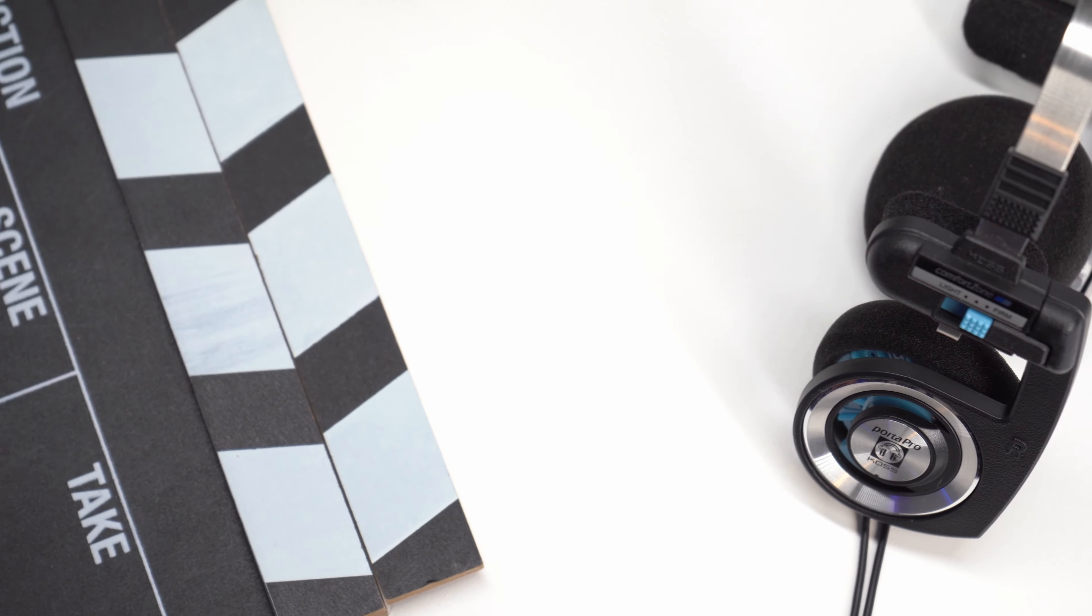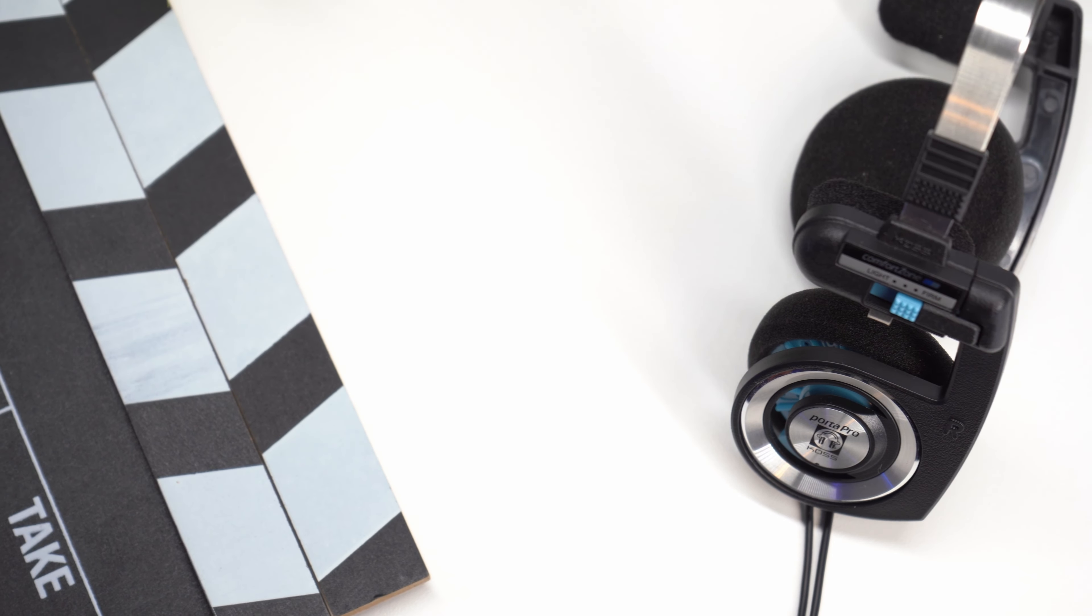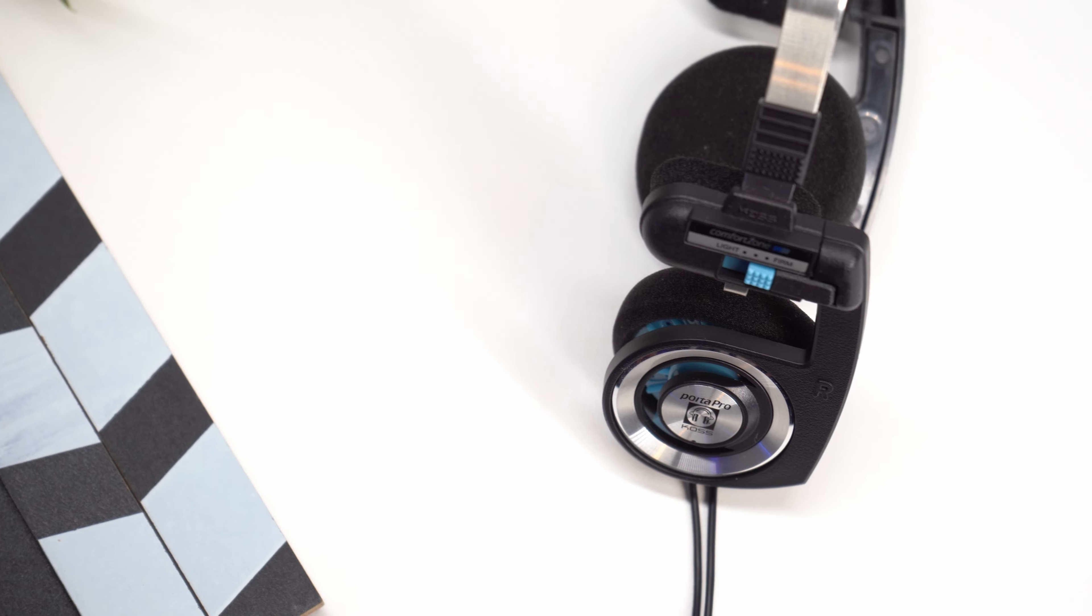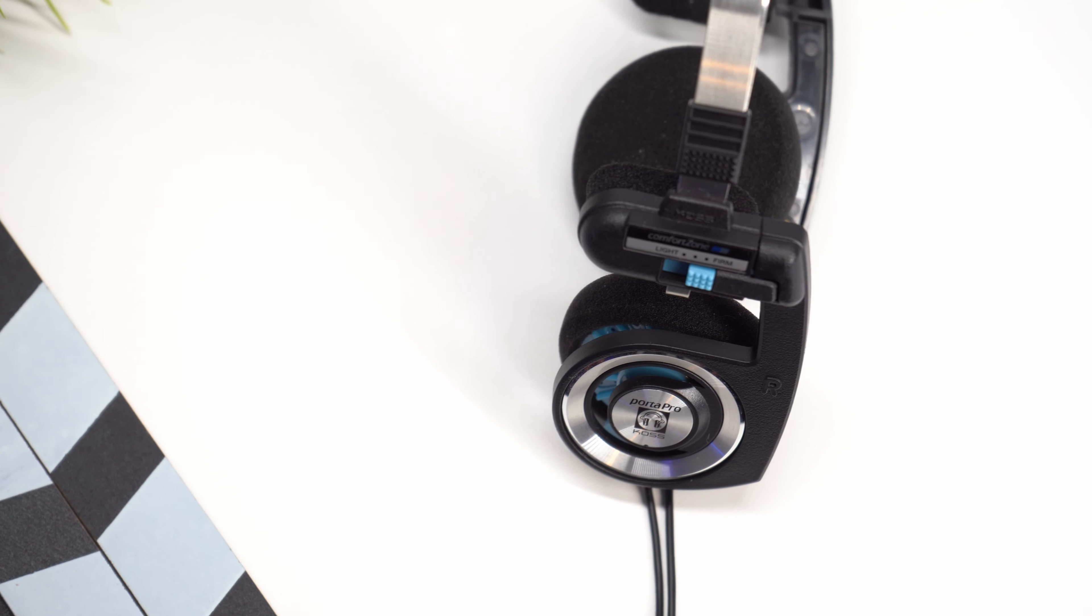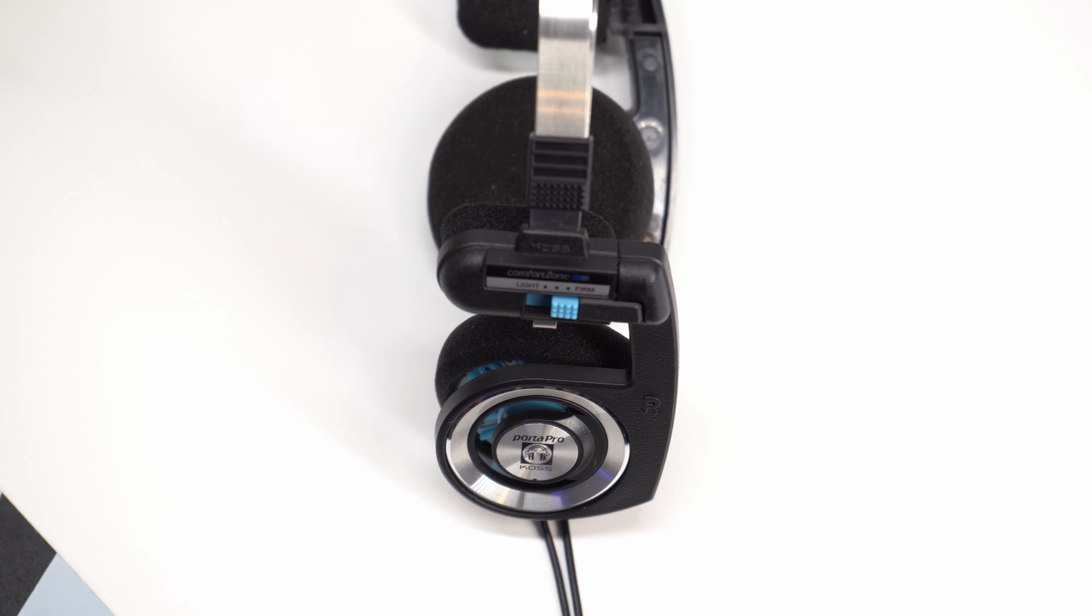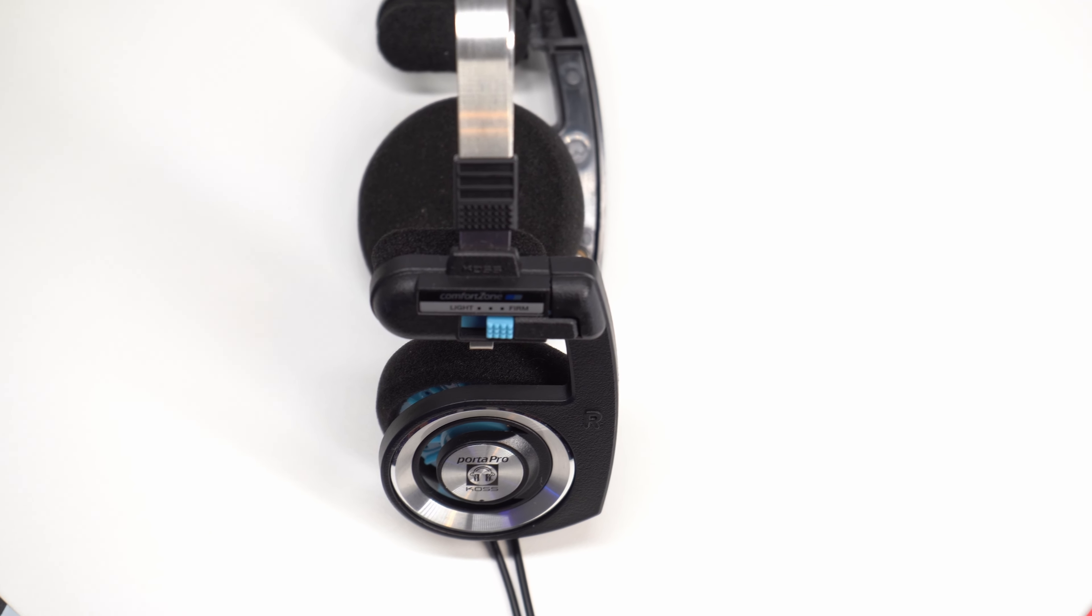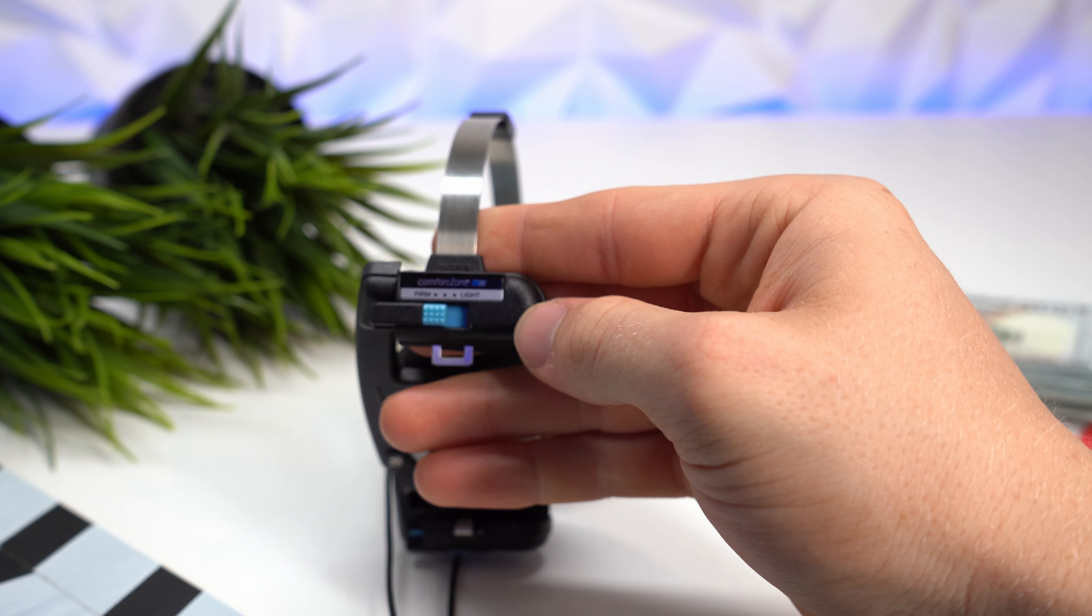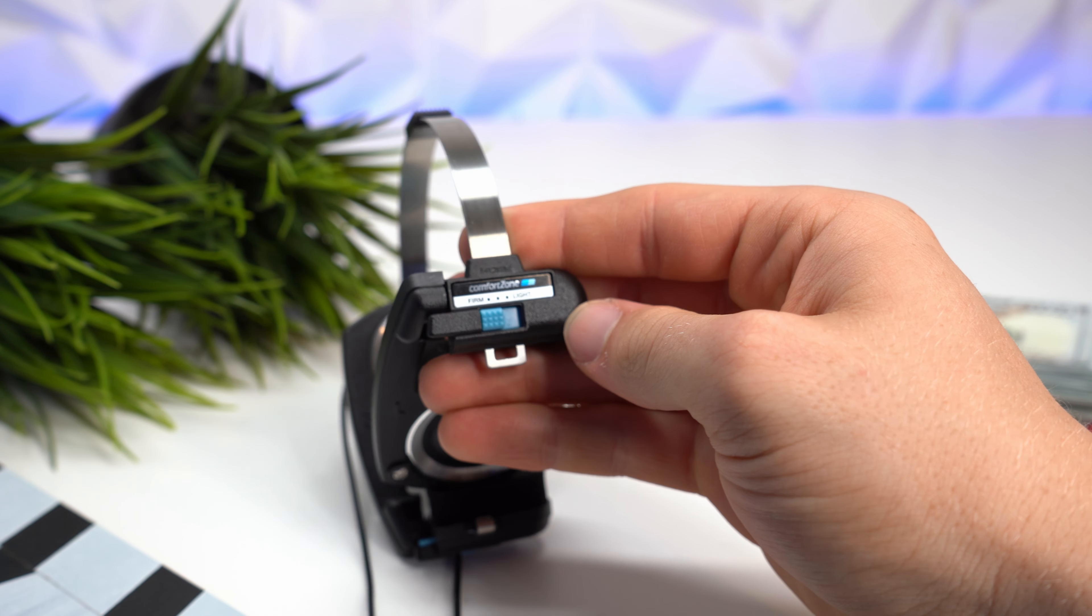And onto the value. When you consider for less than 40 US dollars, you're getting a leather carrying case, a great pair of headphones from a very reputable company, and of course, the classic styling, I think this device has a really great value.